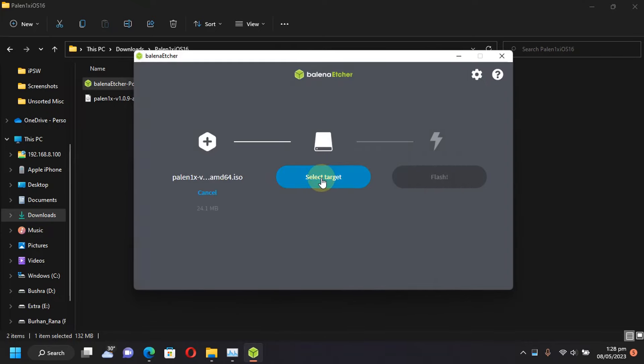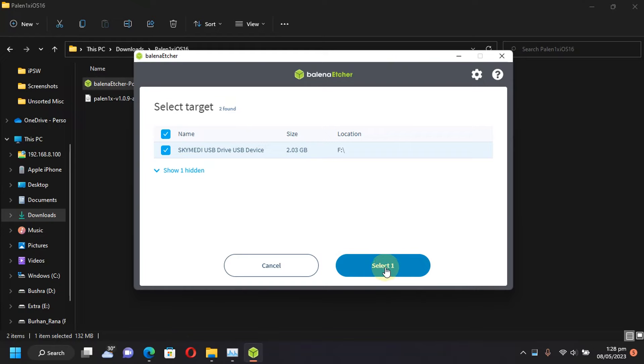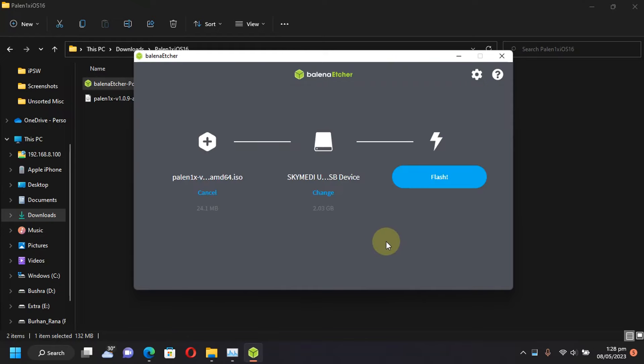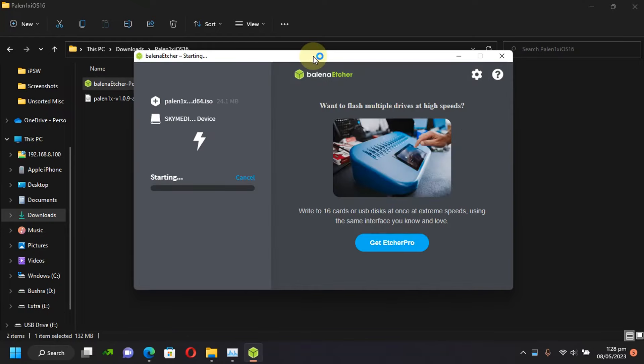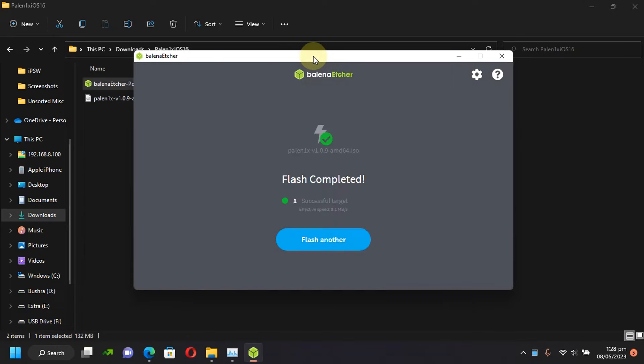Now if I click select target, you will see that here is my USB flash drive. Just put a check on it and hit select and now simply hit the flash button. Make sure that you backup the USB flash drive first if you have files on it. You can see flash completed.